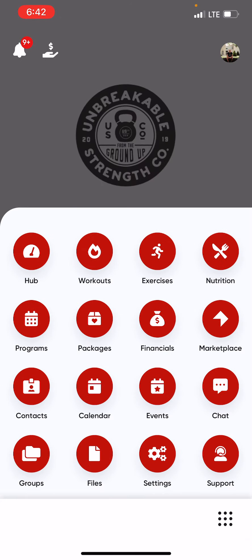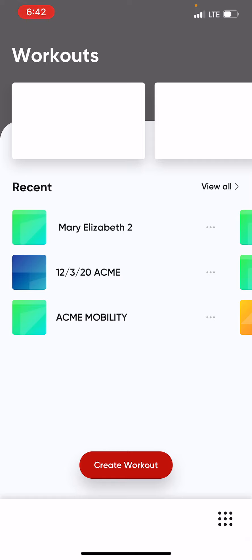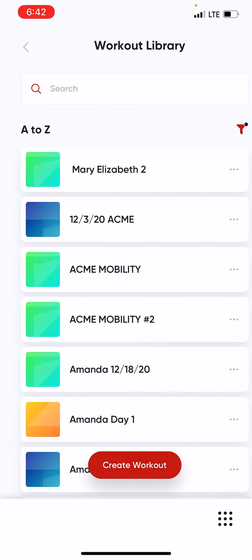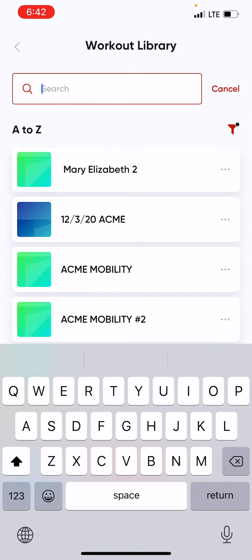To access your workouts, simply click the workout tab. You can view all or search for a particular workout that you're interested in doing.